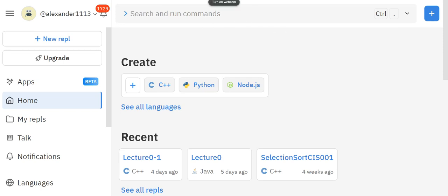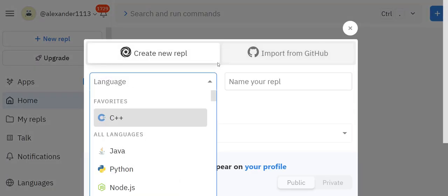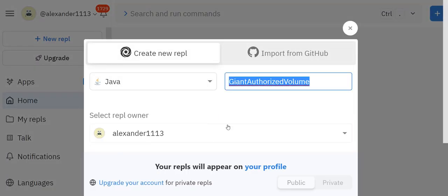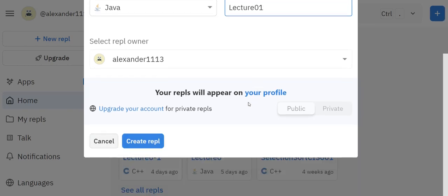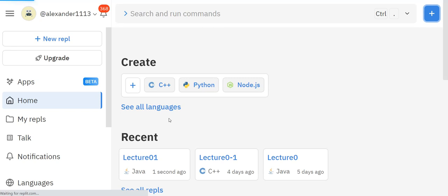As you see, I'm in my tool called Replit and I already have my profile picked up. So what I'm going to do is click on this plus sign here, click on Java, and then I'll just type in lecture 01 and create my repl.